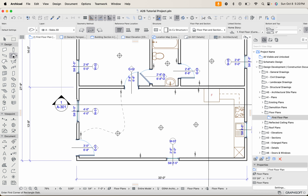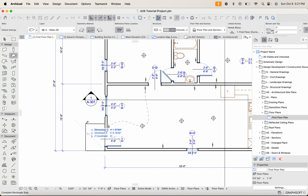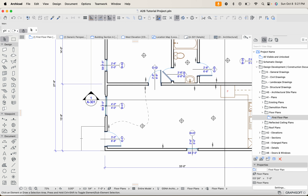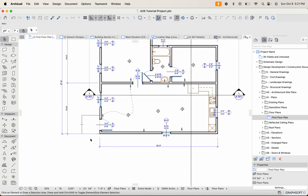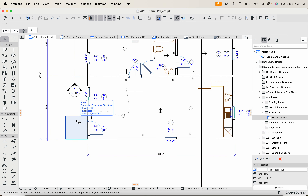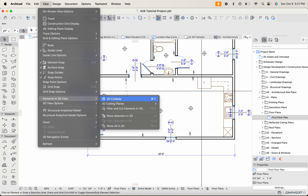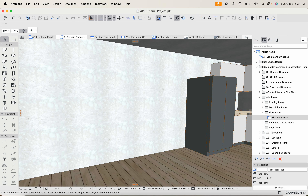I'm also going to add a landing for the front porch since we didn't do that before. Click the Slab tool, change the structure to something simple since it'll just be concrete. Click on this corner and extend it — let's make it a five-by-five, so a small porch. That inserts it. Now let's go to Show All in 3D with Command+F4.